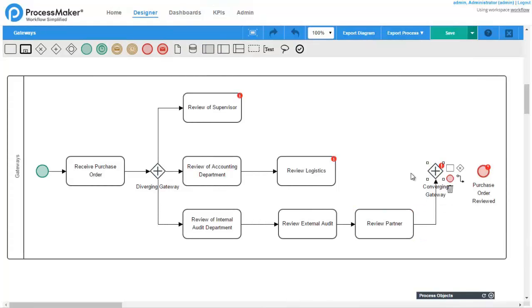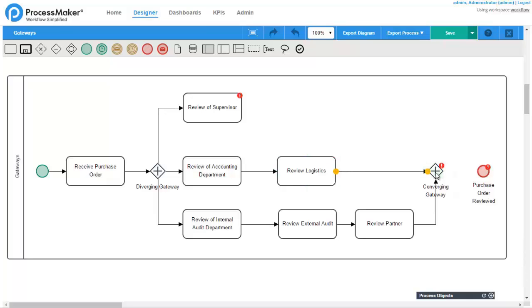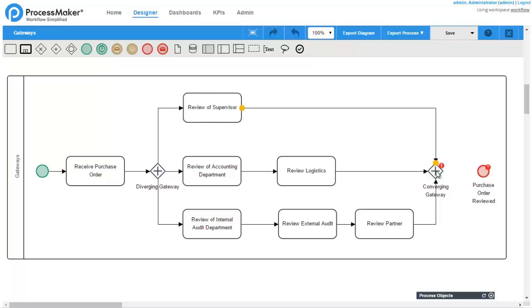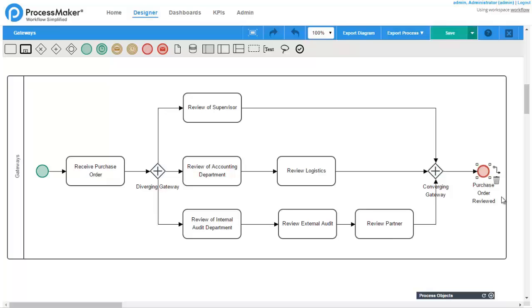The parallel paths created by parallel gateways can include as many or as few tasks and subprocesses as needed. In the following example, the first parallel path includes one task, the second includes two, and the third includes three.